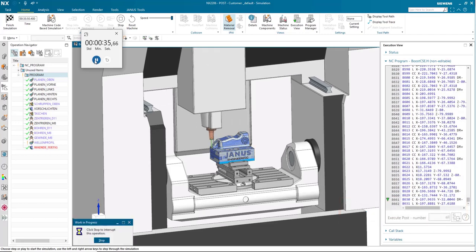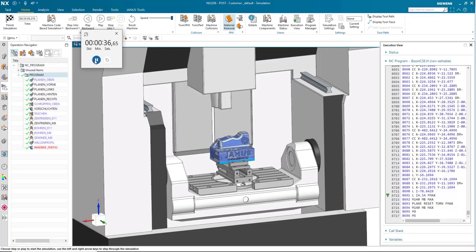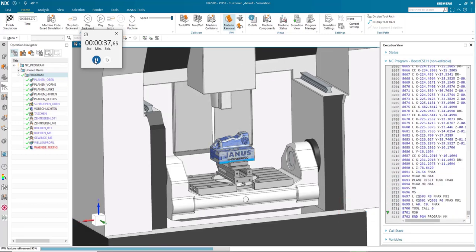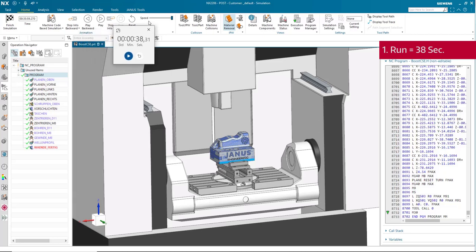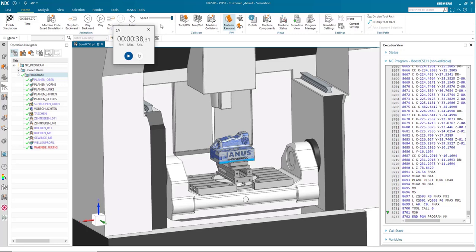And just like that we are finished. The first run took about 38 seconds to run completely through. Now how can I speed up the simulation? Our speed slider is already at max time, so how do we change this without having to change the speed slider again?